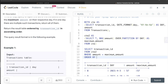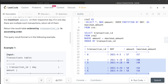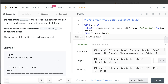The final thing left is ORDER BY transaction_id in ascending order. Since ascending is the default, you don't need to write ASC explicitly. Let's run this query and see what happens.